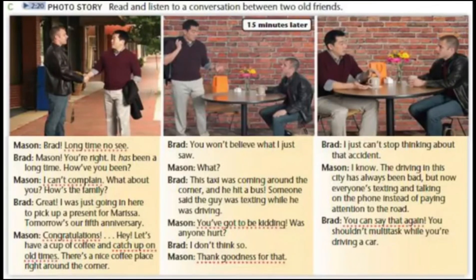Brad, long time no see! Mason, you're right — it has been a long time. How have you been? I can't complain. What about you? How's the family? Great. I was just going in here to pick up a present for Marissa. Tomorrow's our fifth anniversary. Congratulations! Hey, let's have a cup of coffee and catch up on old times. There's a nice coffee place right around the corner.